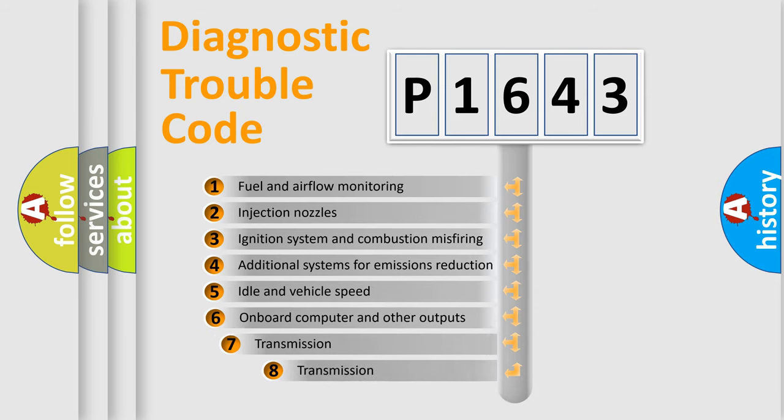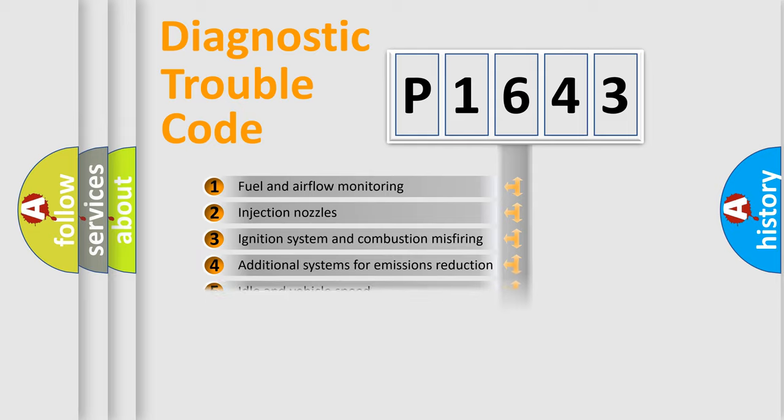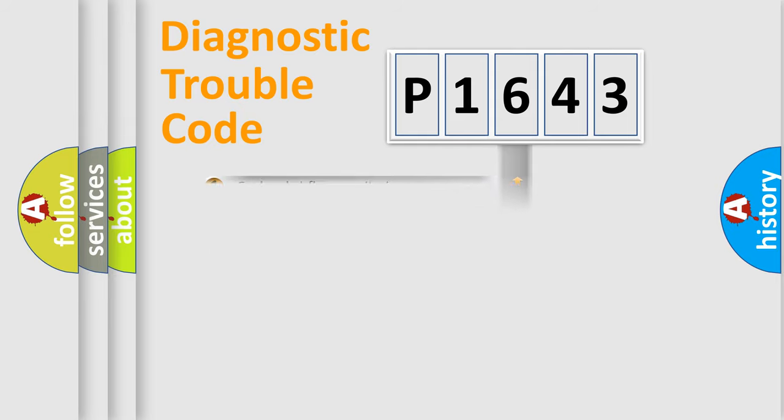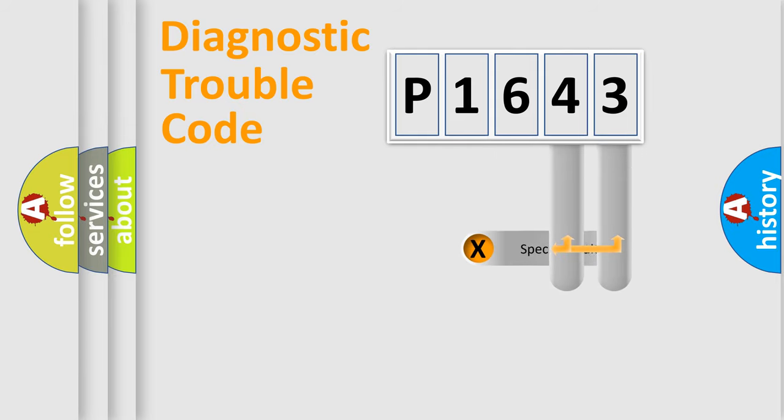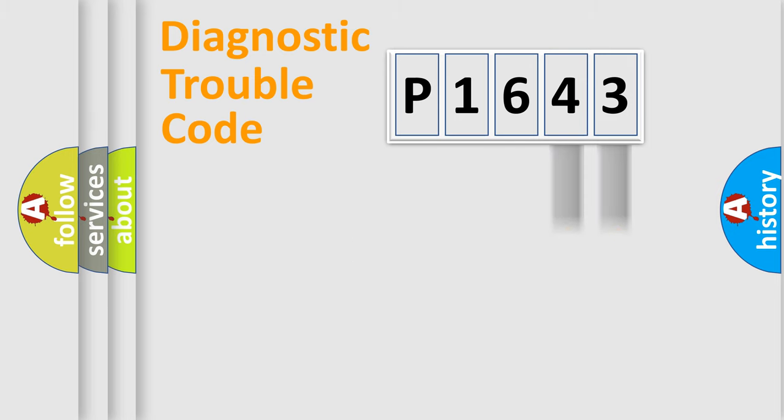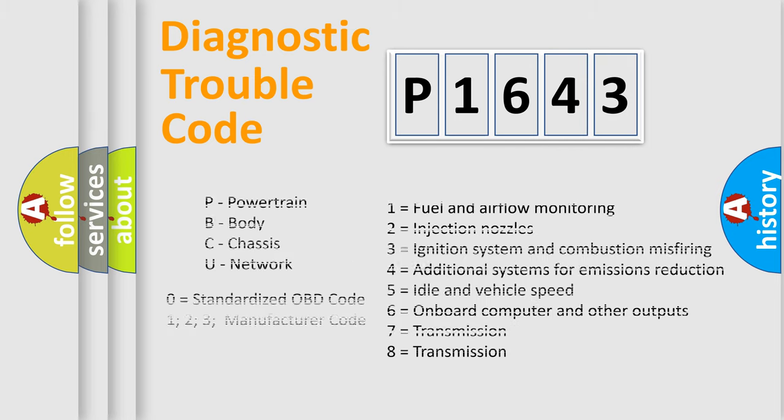The third character specifies a subset of errors. The distribution shown is valid only for the standardized DTC code. Only the last two characters define the specific fault of the group. Such a division is valid only if the second character code is expressed by the number zero.